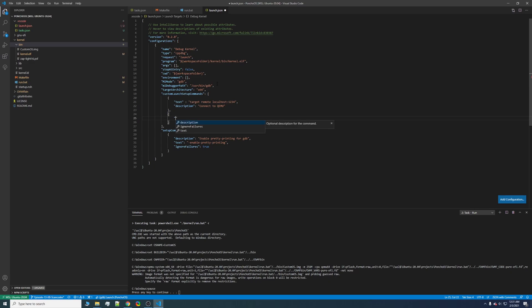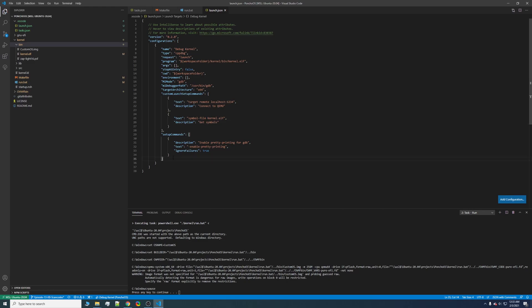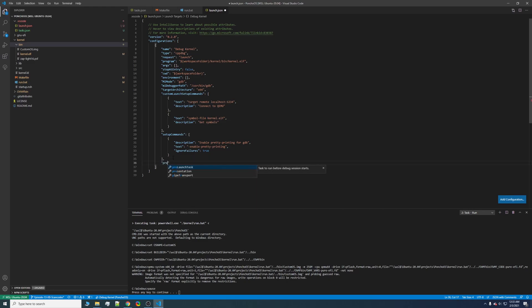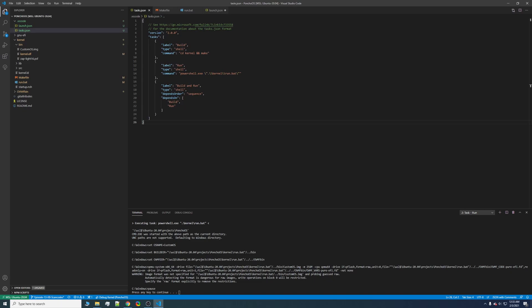And for the next launch command, we'll have to locate the symbol file. We'll also want a pre-launch task to go ahead and do our tasks that we had before. We called it build and run.